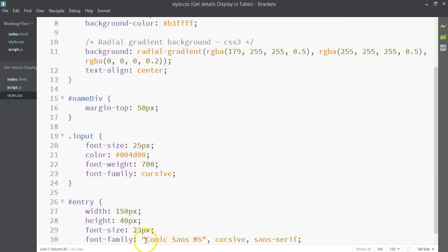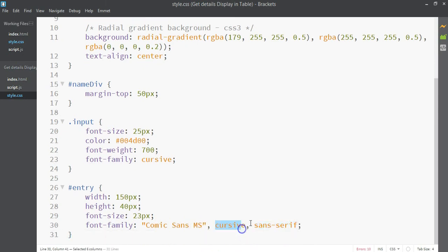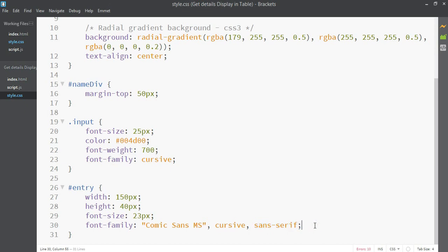For the font family, I'm going to use Comic Sans MS. If Comic Sans MS doesn't work, cursive acts as the fallback, and if cursive doesn't work, sans-serif will work — since sans-serif is a standard font supported in all browsers. These are fail-safes, just like the fallback background we set earlier.